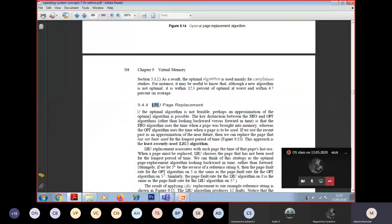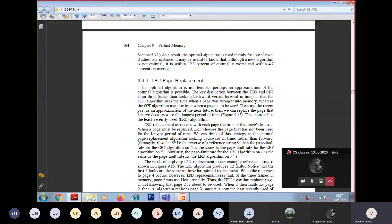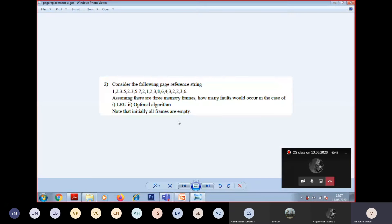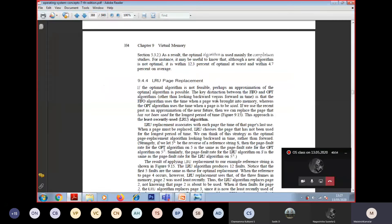Yes sir. And for Least Recently Used, I will quickly explain and end this class only with the LRU explanation. I will quickly explain the example, and then you can try the same example which I have just opened for you people - the same reference string - for LRU afterwards, for the same 3 frames. I will explain a different reference string from the textbook for LRU, and you can try the other example afterwards.